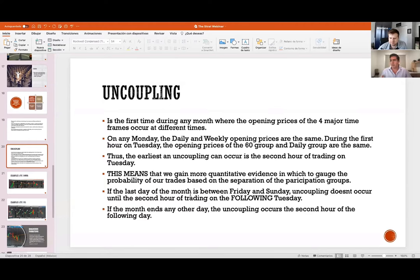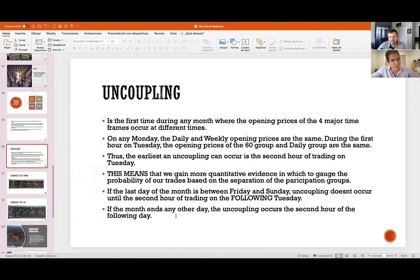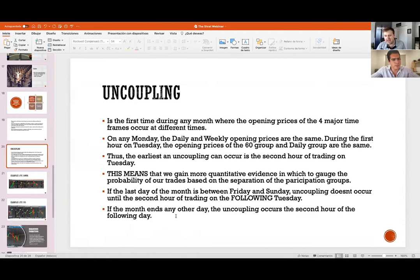This means we gain more quantitative evidence to gauge the probability of our trades based on the separation of participation groups — we get to know the level of aggression of buyers and sellers. That's why Rob rings the bell for harambee. Trading on Monday has always been a crapshoot for me — some days okay, some days rough — and this uncoupling concept might be one of the reasons for that.